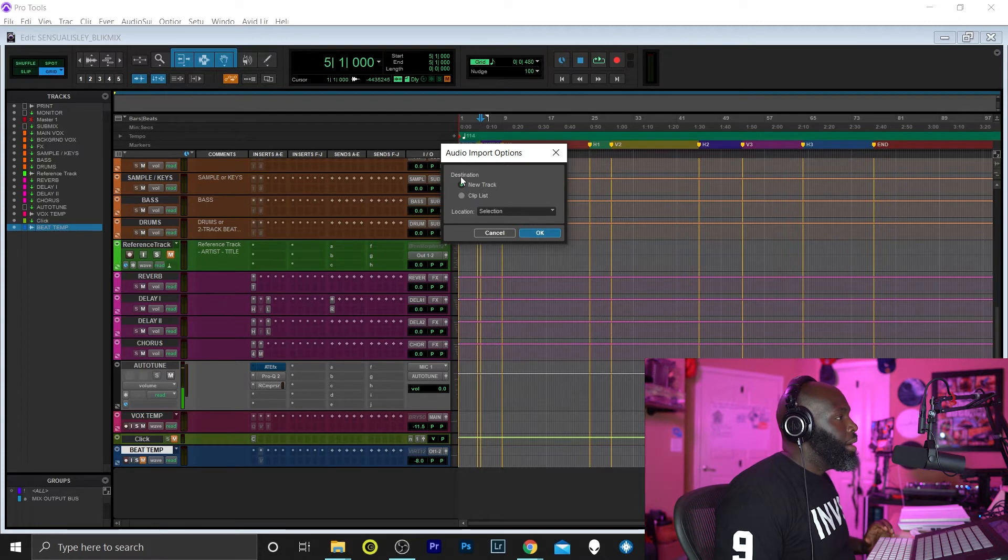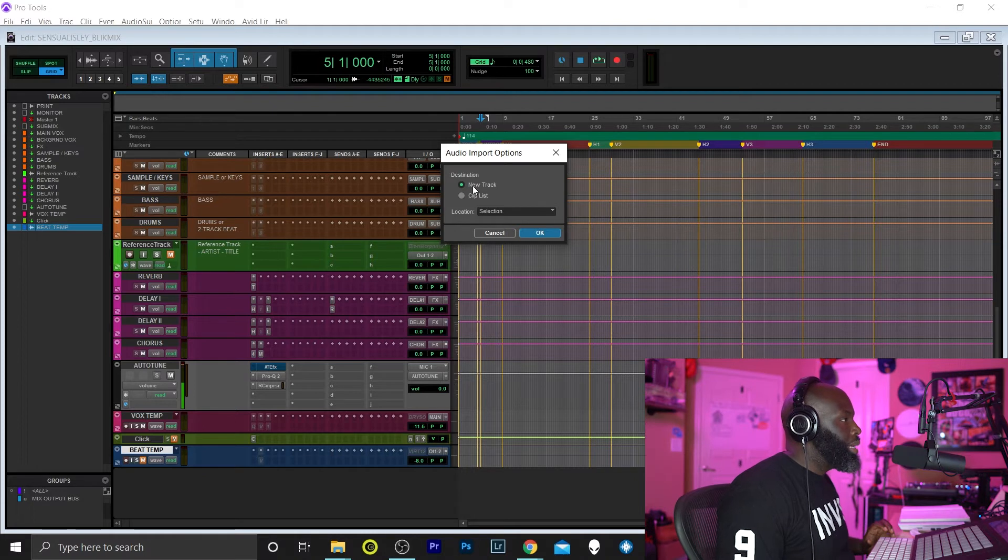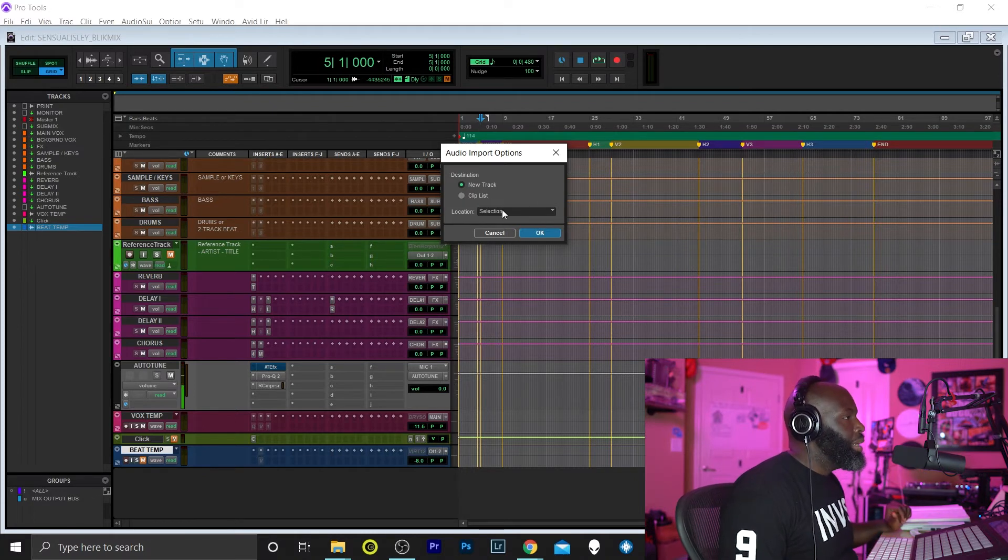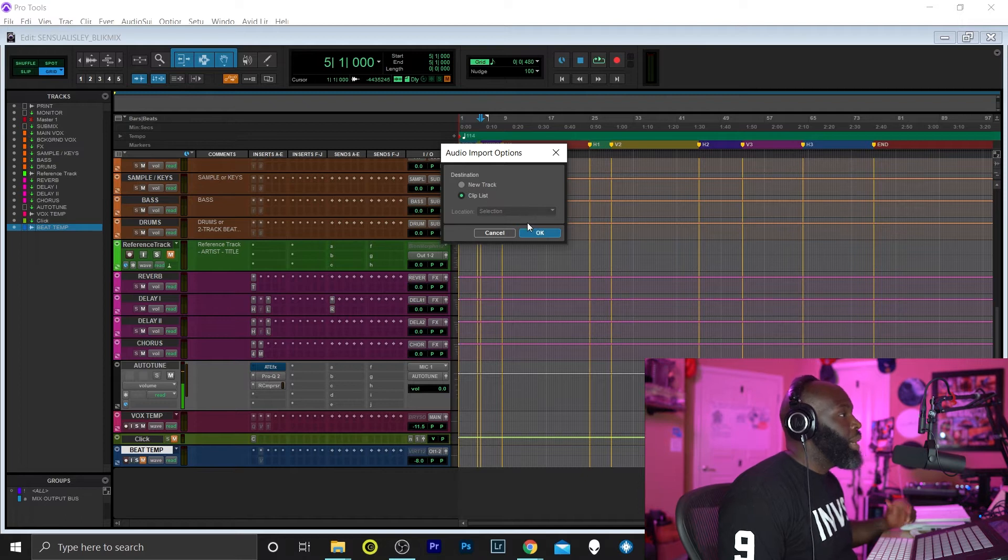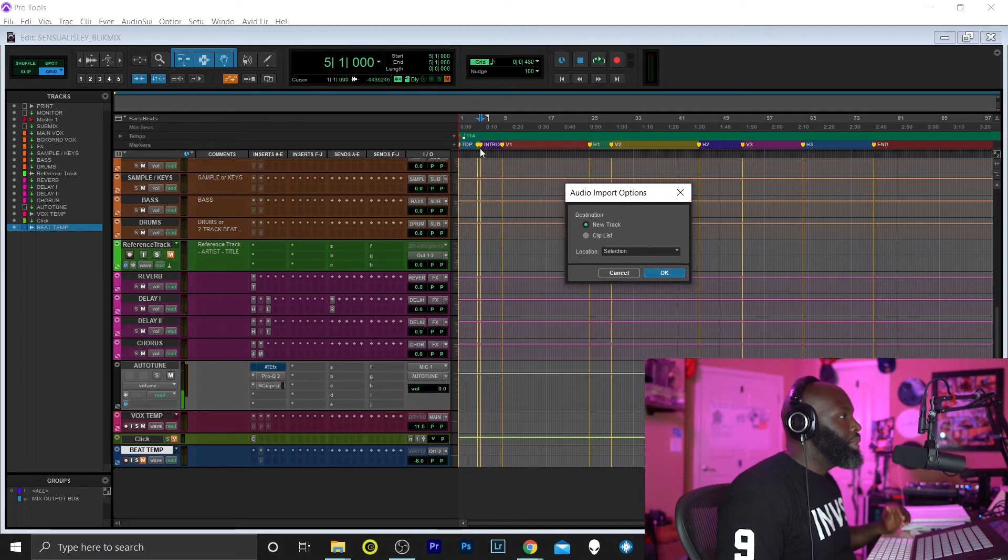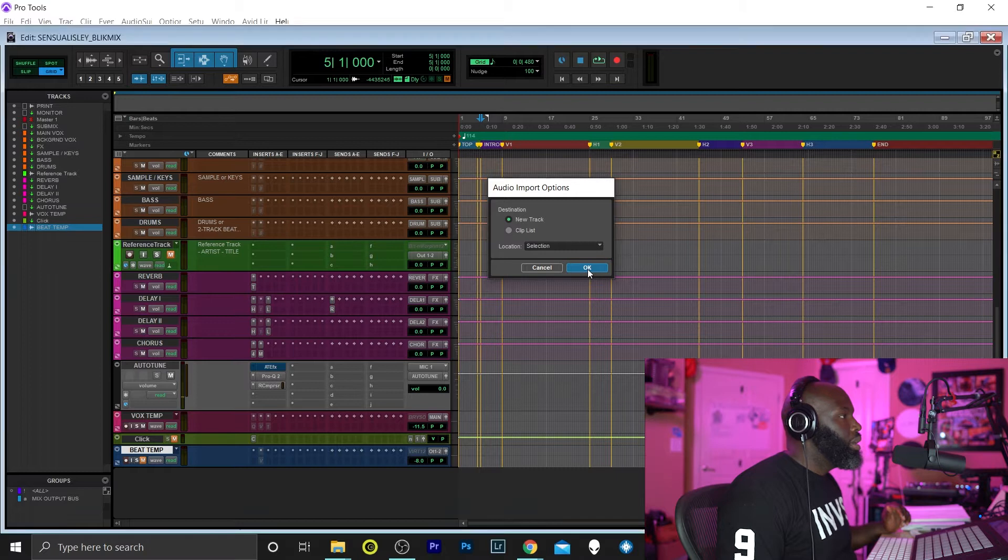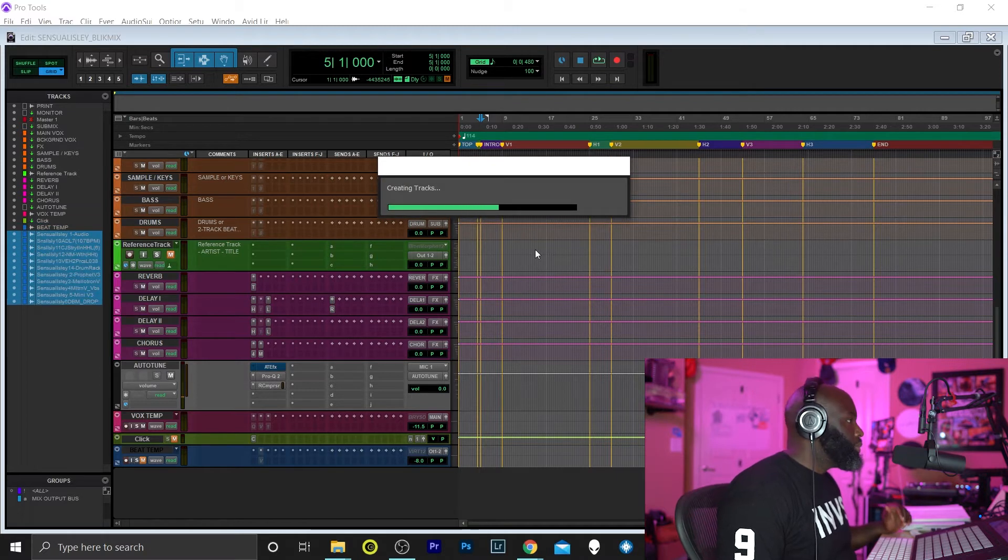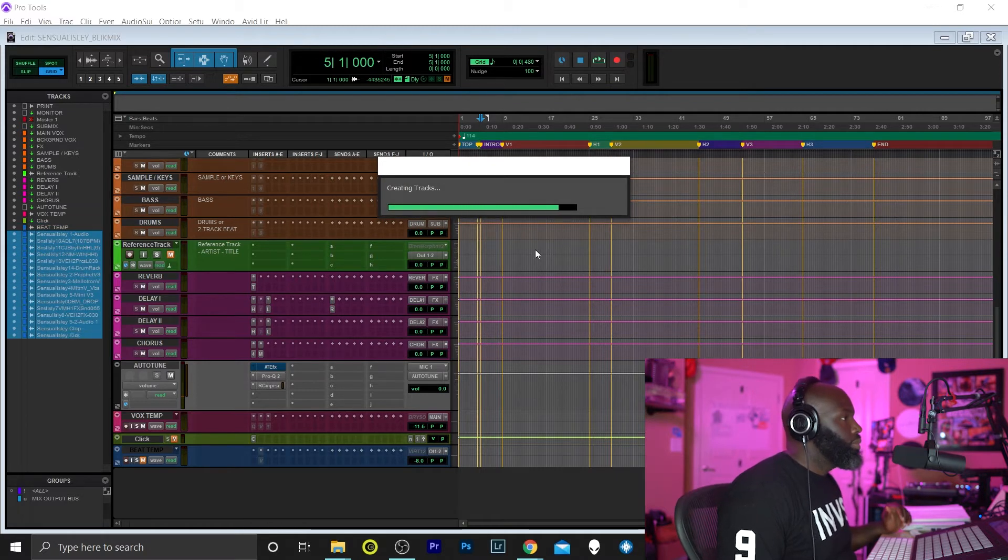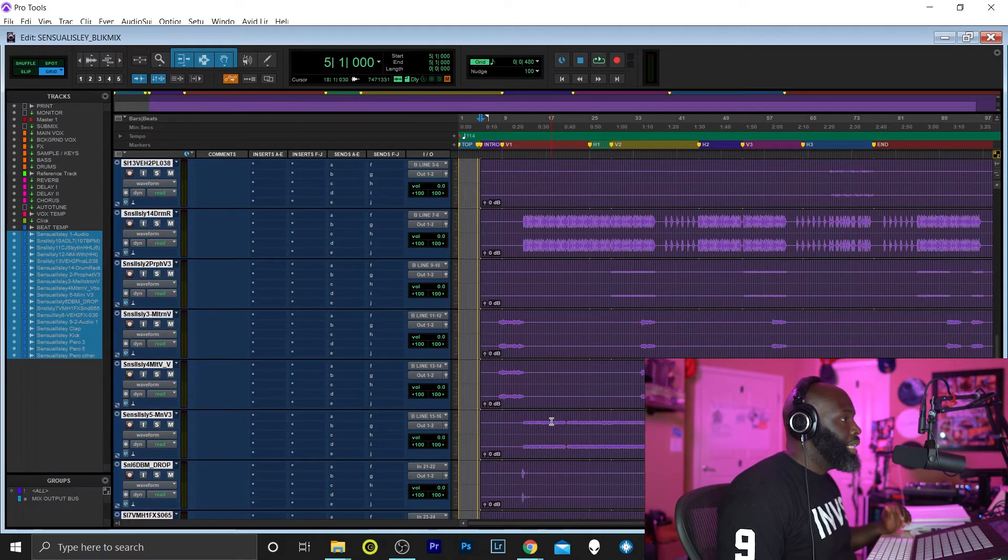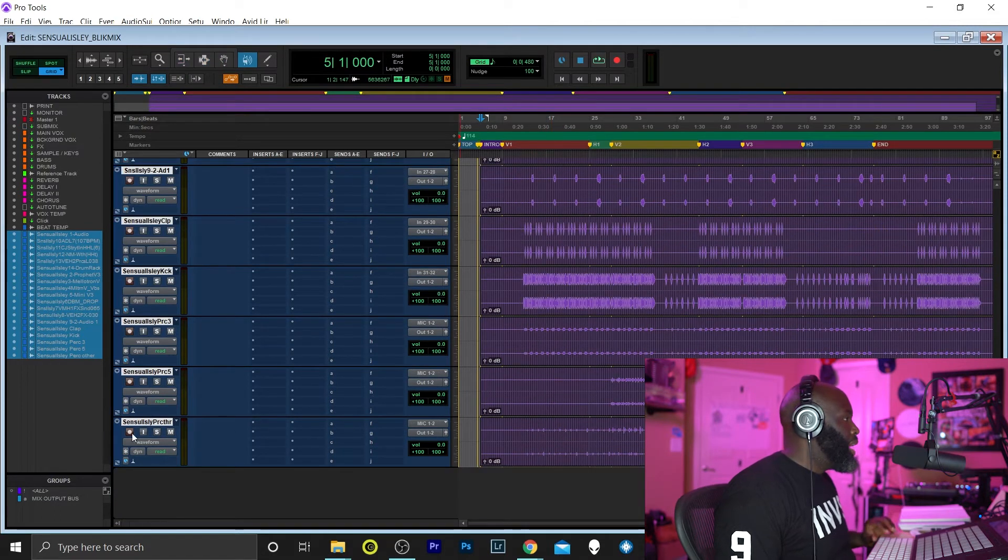All right, so this window pops up. It says Destination: New Track or Clip List. I want to go to New Track so I can have all those tracks, I don't have to create them. And hit Selection because I wanted to start from exactly where I selected, which is the intro marker. Boom.